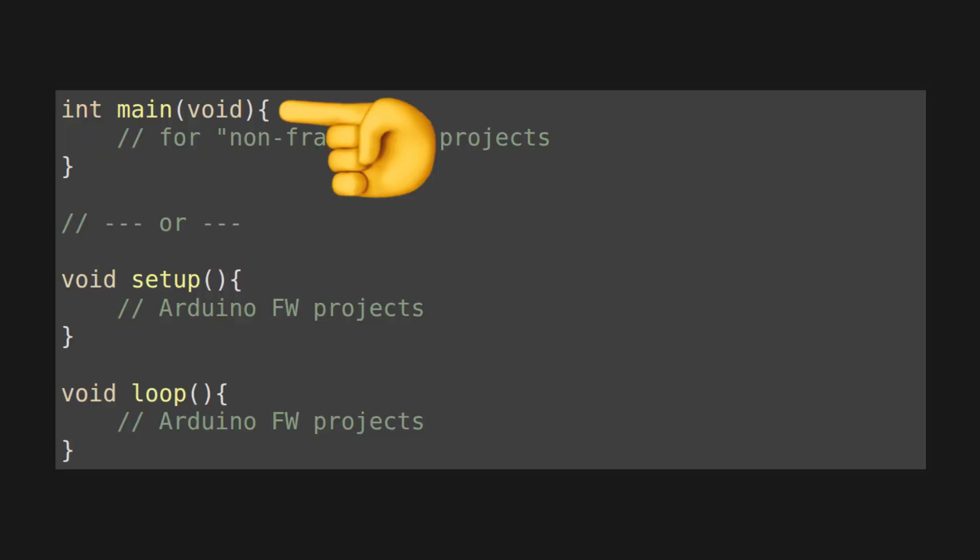The STM32 HAL also gives you access to the actual start of the program, which is int main void. Neither Arduino nor the ESP-IDF let you do that, as they both execute some startup code before they let you insert yours, which is in setup or app_main, respectively.